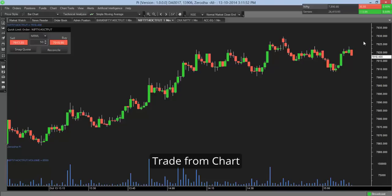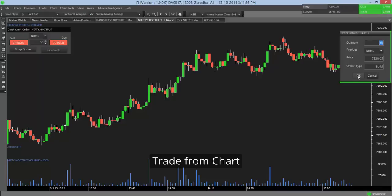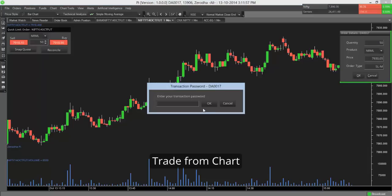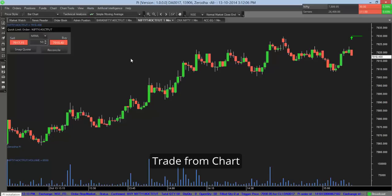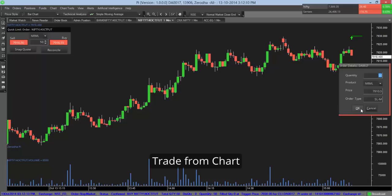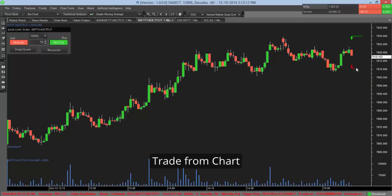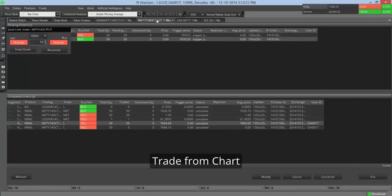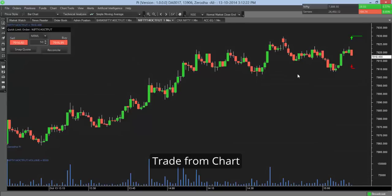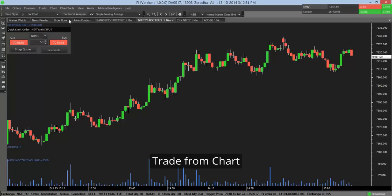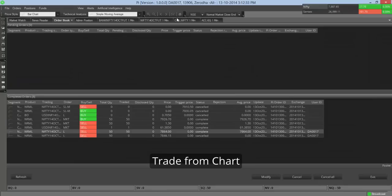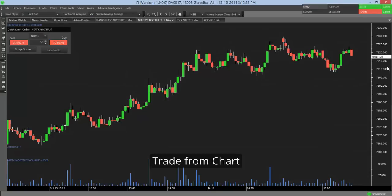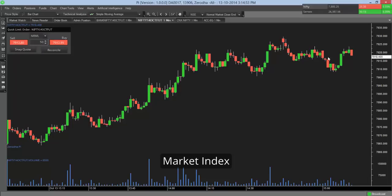So a decent trade would be to buy about this. The first time in the day it will probably ask you for the transaction password. And to sell below this. So as soon as you place both of this, the orders are placed. You can go check it out in your order book. Both the orders are pending. And to cancel the orders, you can just right click on the chart and say clear all orders. So it gets canceled. You can't cancel one order at a time now. So when you say clear all orders, all the pending orders on the chart get cleared.